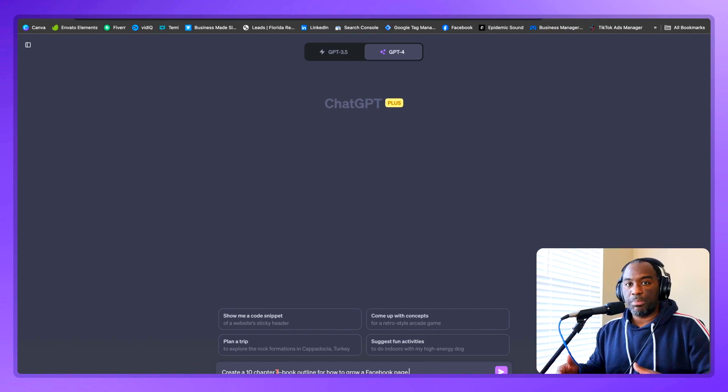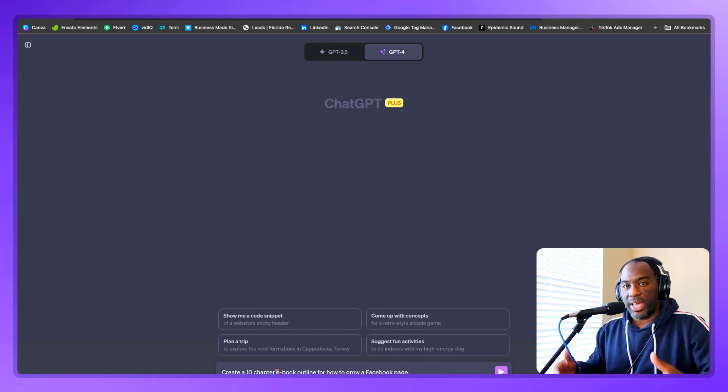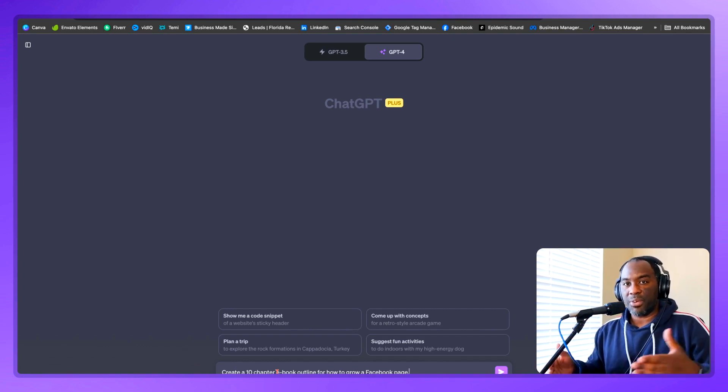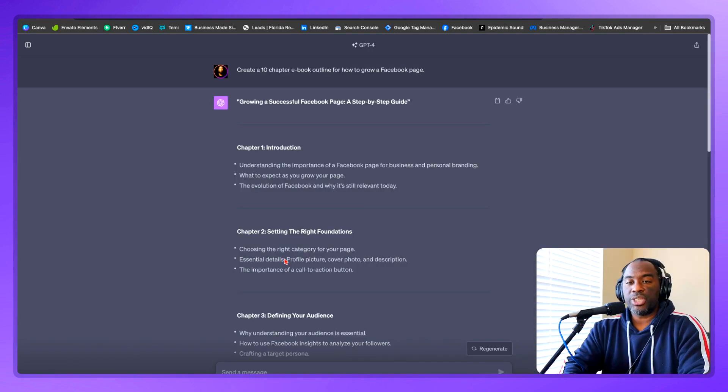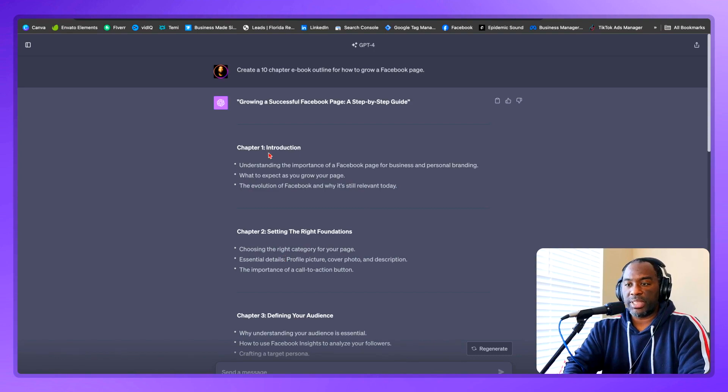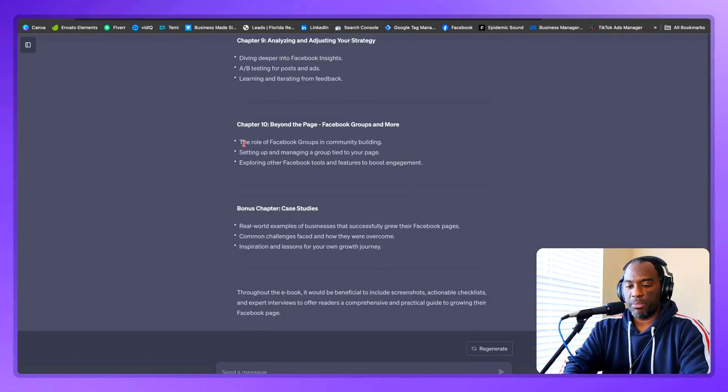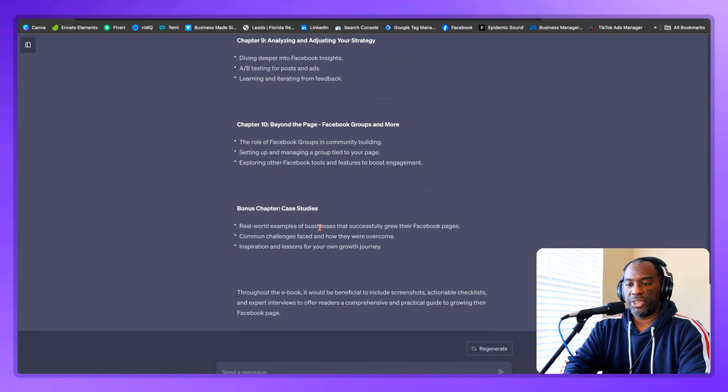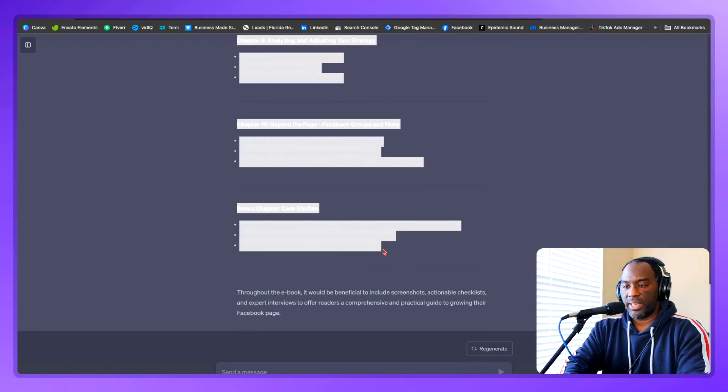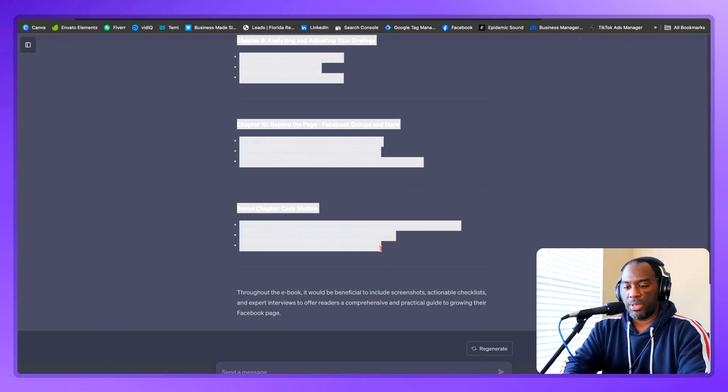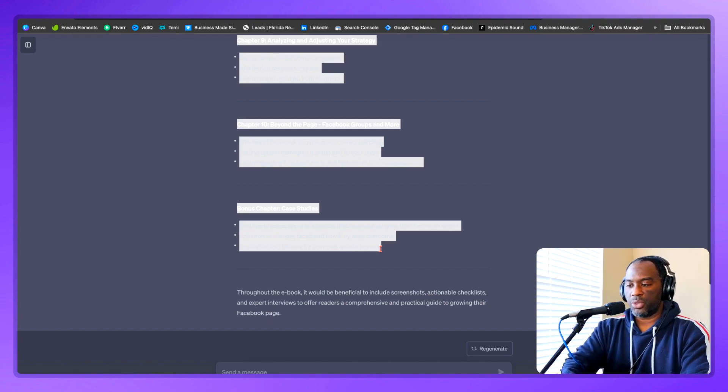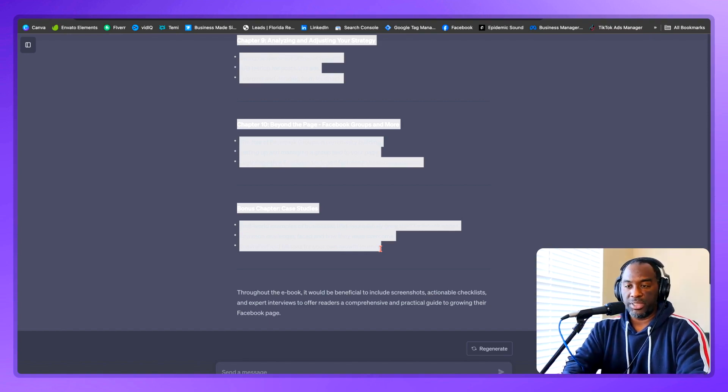The first thing you want to do is come over to ChatGPT and tell it to create an outline around the topic that you want to write your ebook about and tell it how many chapters the ebook is going to be. For instance, I can tell ChatGPT to create a 10-page ebook outline for how to grow a Facebook page. As soon as ChatGPT completes the outline, you want to come back to the top and highlight this. Come to the very bottom and press shift, then click at the end of the last line you want to copy and press command or control C depending on whether you're on Mac or PC.